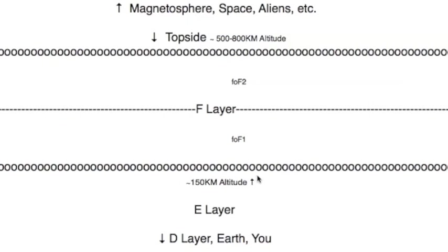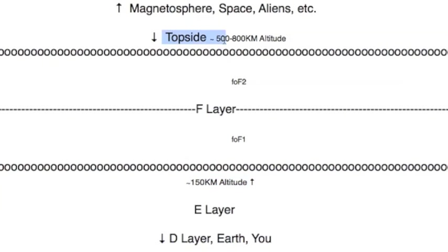This here is the F layer, if you'll remember, the earth is down below. This is about 150 to 500 to 800 kilometers above the surface of the earth. This is well above where planes fly, well above chemtrails, all of that, but this is where that absorption is taking place.